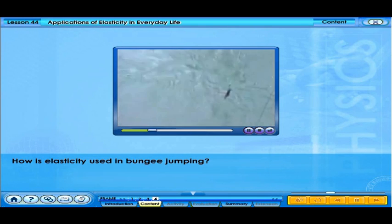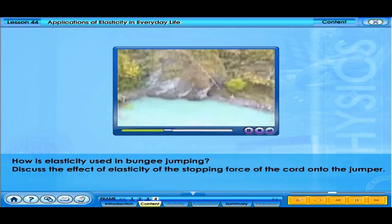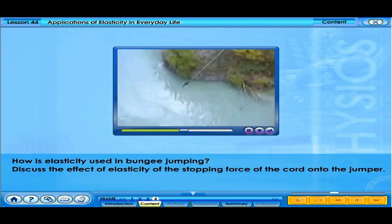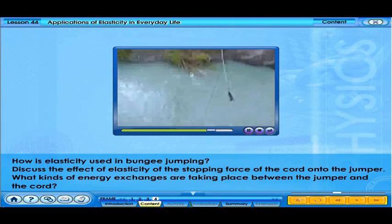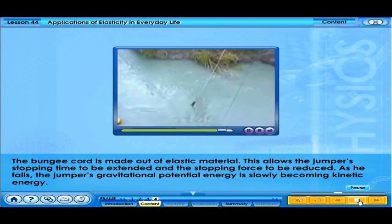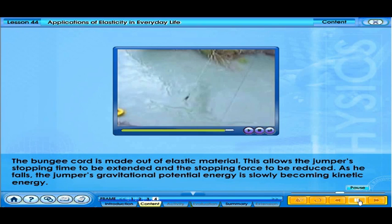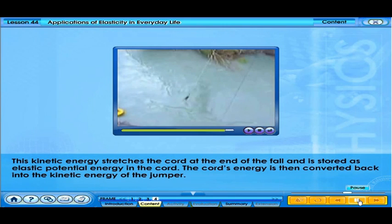In bungee jumping, the bungee cord is made out of elastic material. This allows the jumper's stopping time to be extended and the stopping force to be reduced. As the jumper falls, gravitational potential energy is slowly converted into kinetic energy. This kinetic energy stretches the cord at the end of the fall and is stored as elastic potential energy in the cord, which is then converted back into the kinetic energy of the jumper.